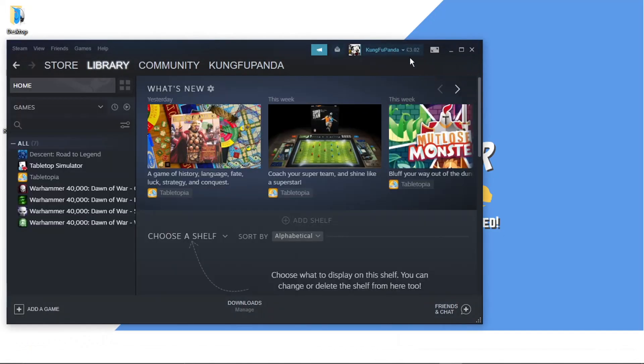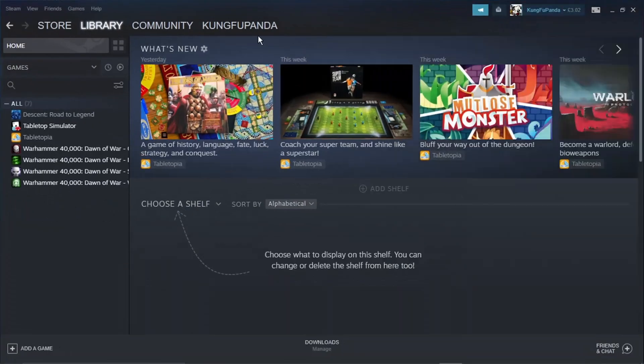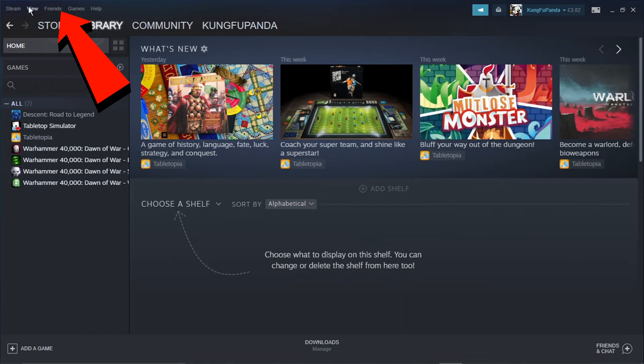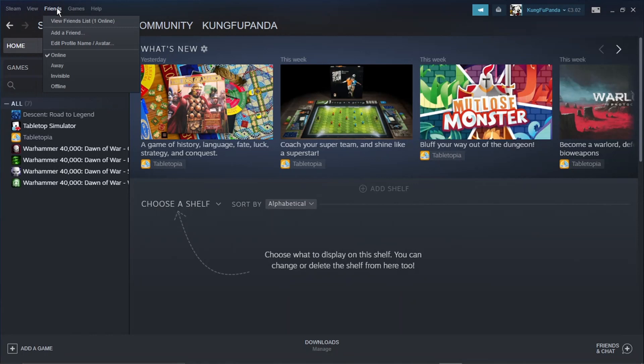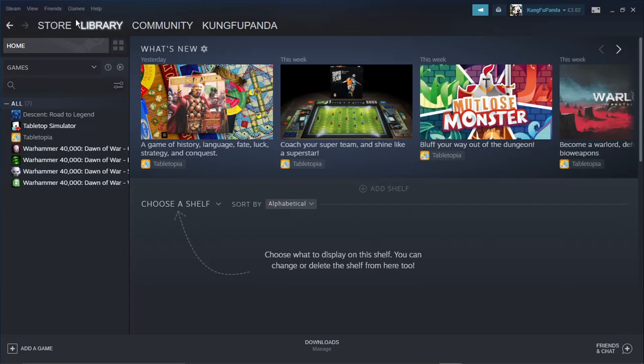You'll get a window like this once you've logged in. At the very top, you've got a few options - you want to click on the one that says Friends. Then come down and click on the first option, which is Friends List.